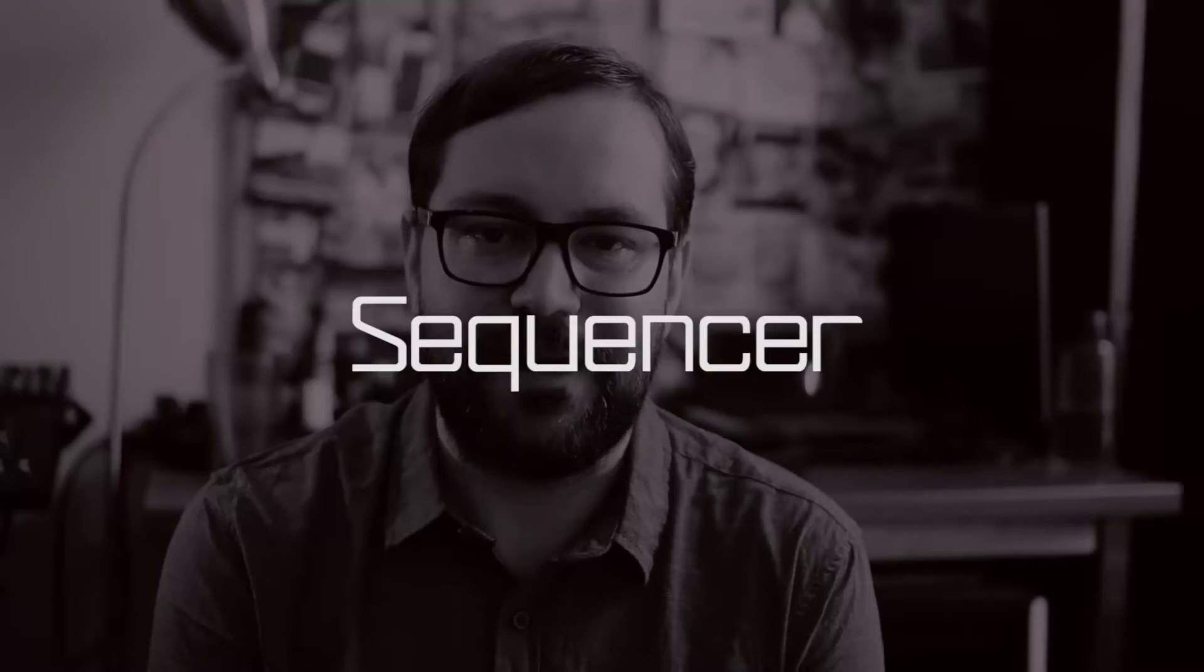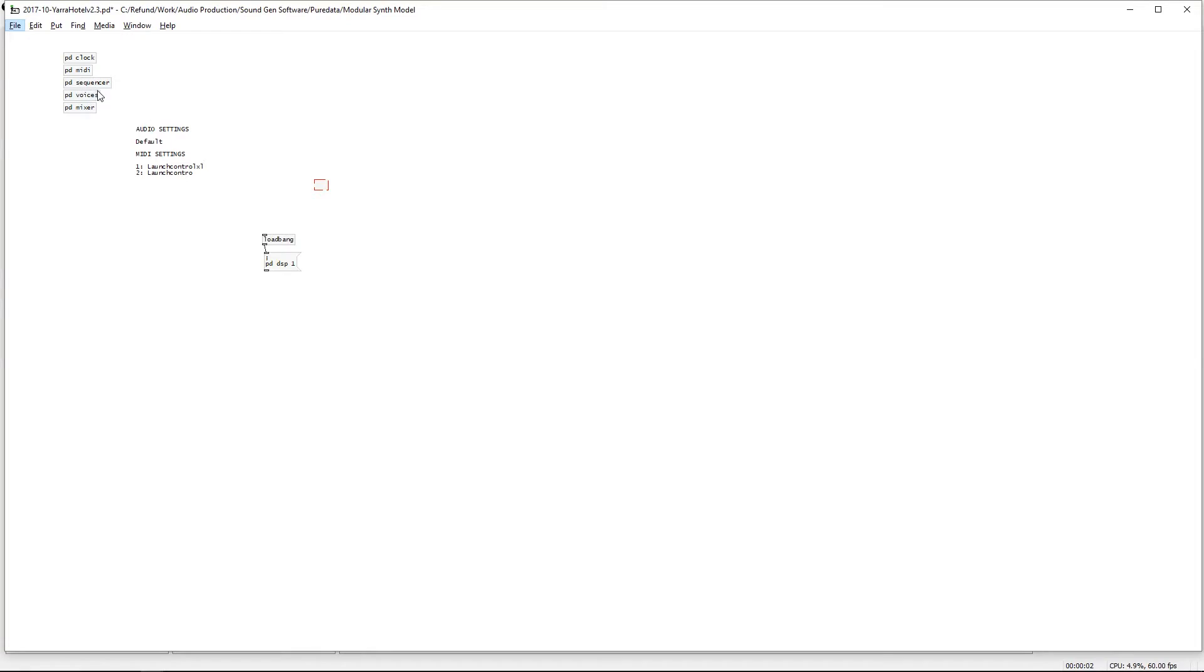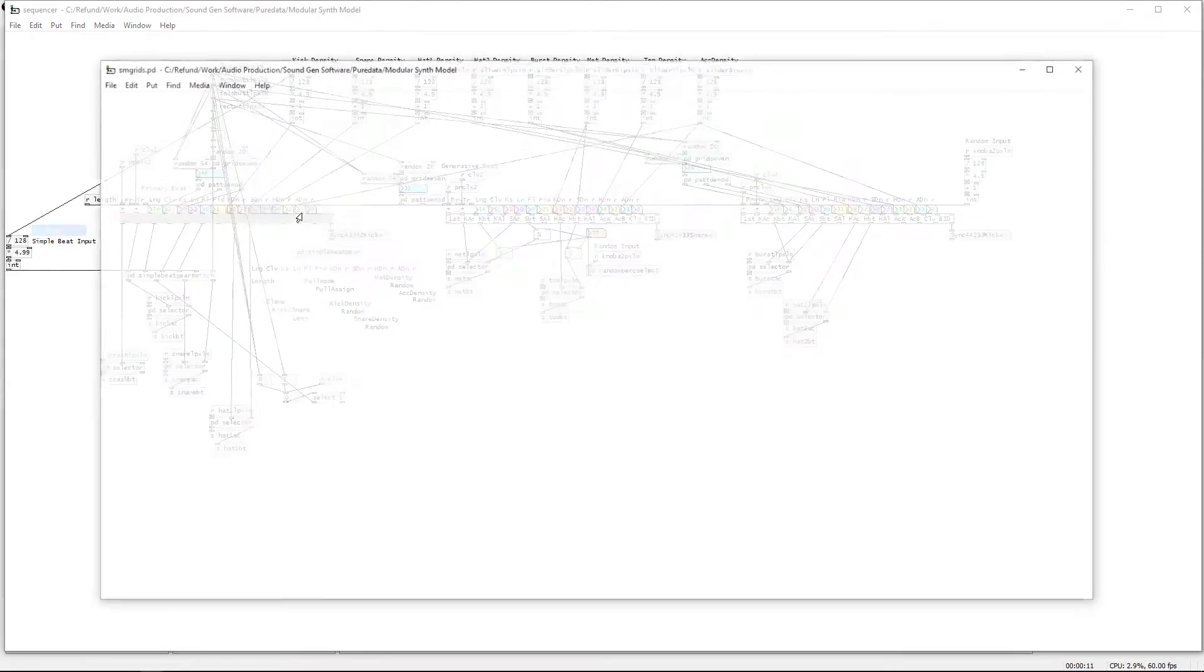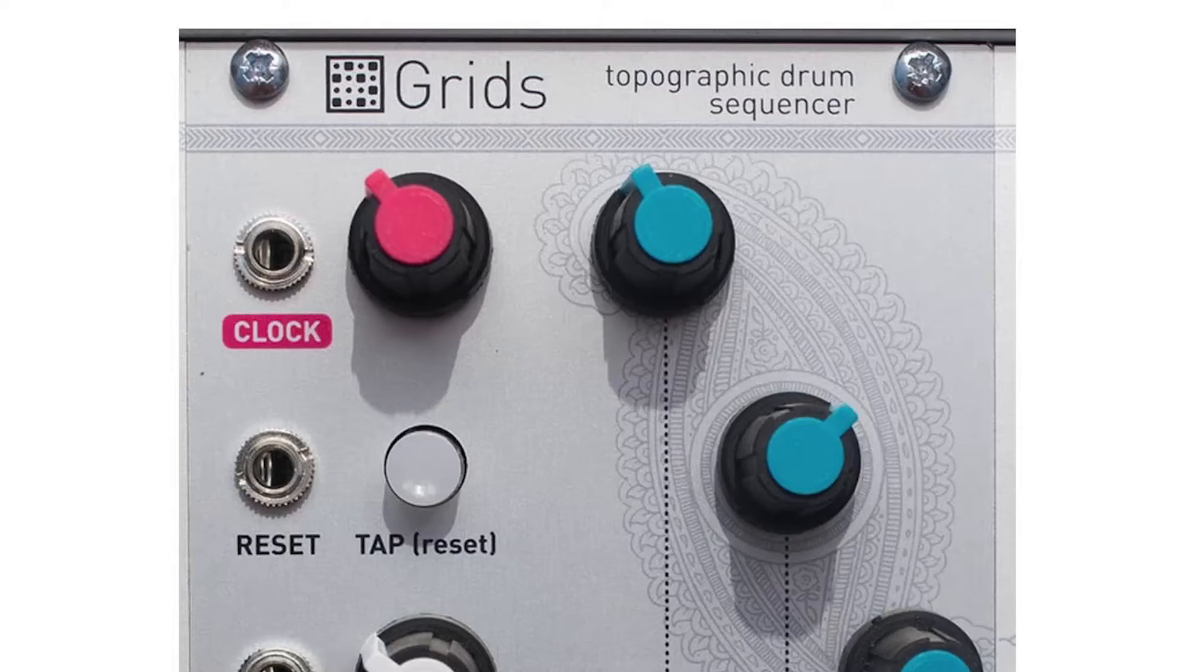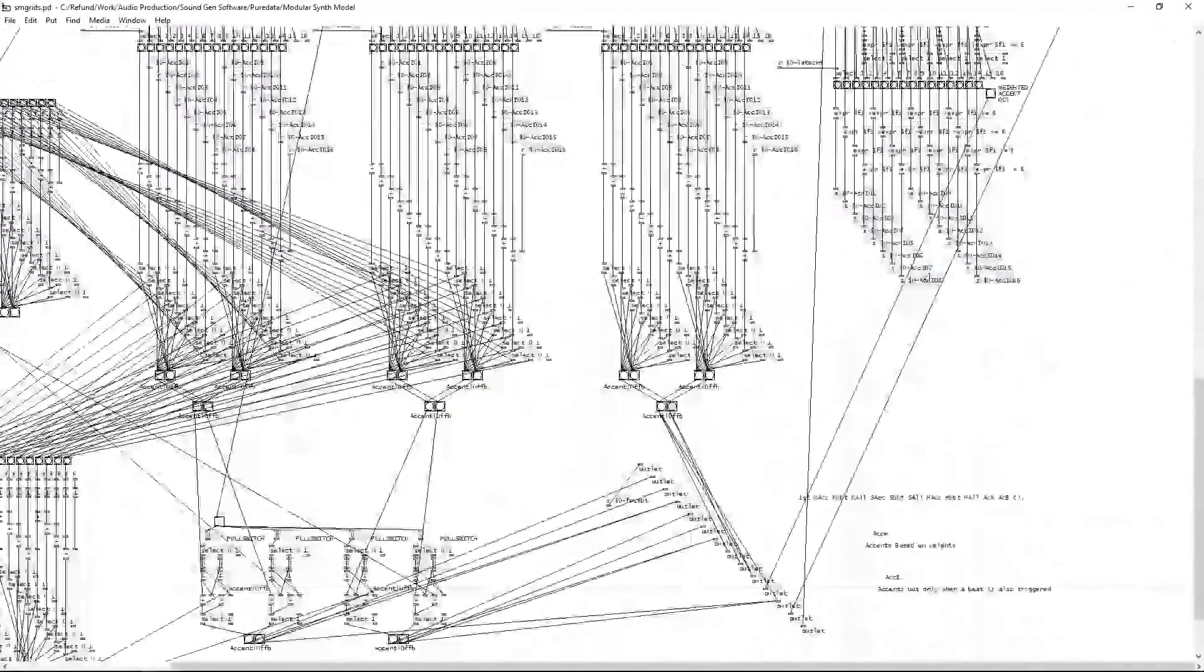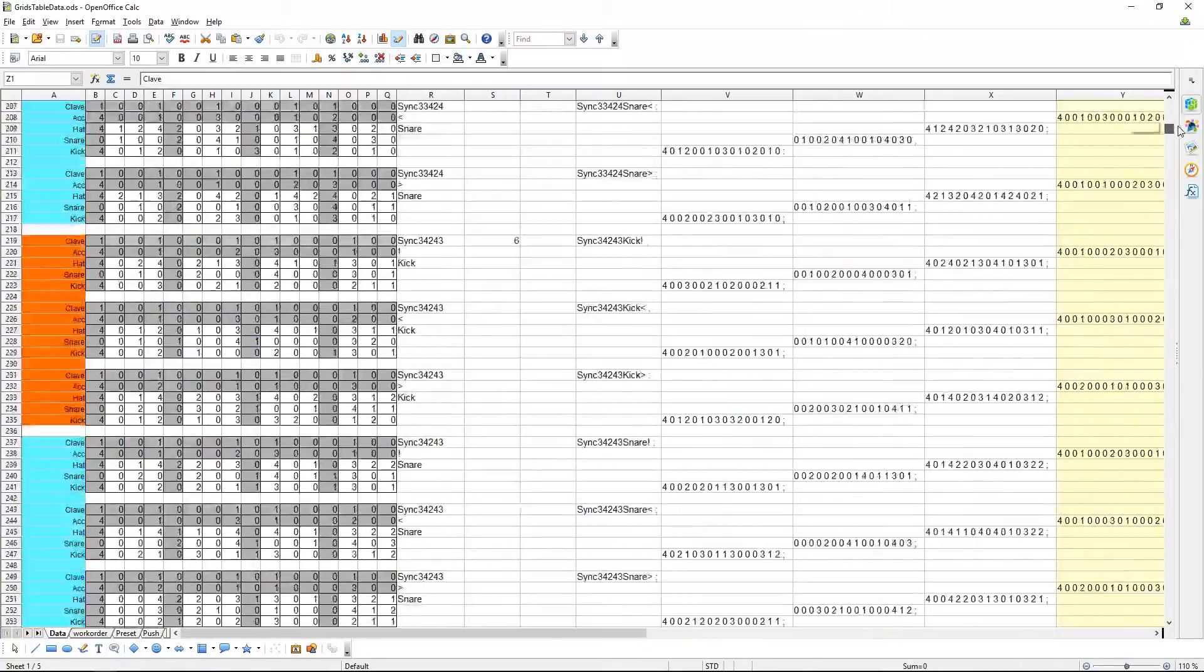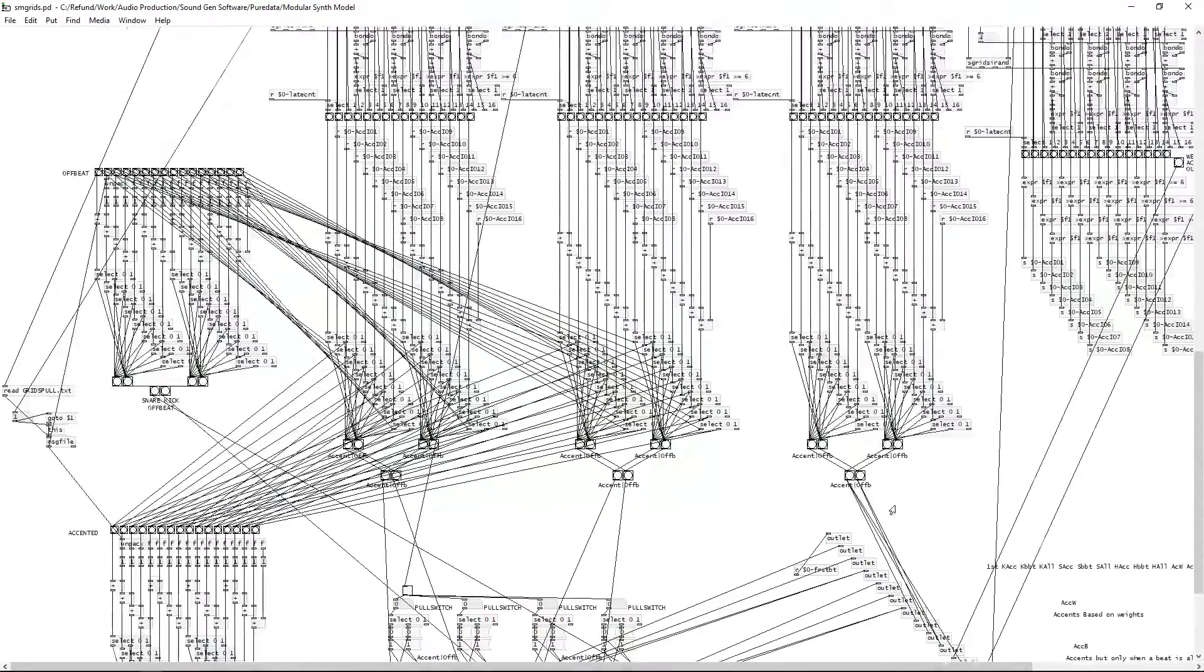The next task was to make a sequencing section. For this I copied a beat playing module that I made for a previous patch which is a software clone of the mutable instruments grids module but with plenty more of my own options and also all of my own patterns.